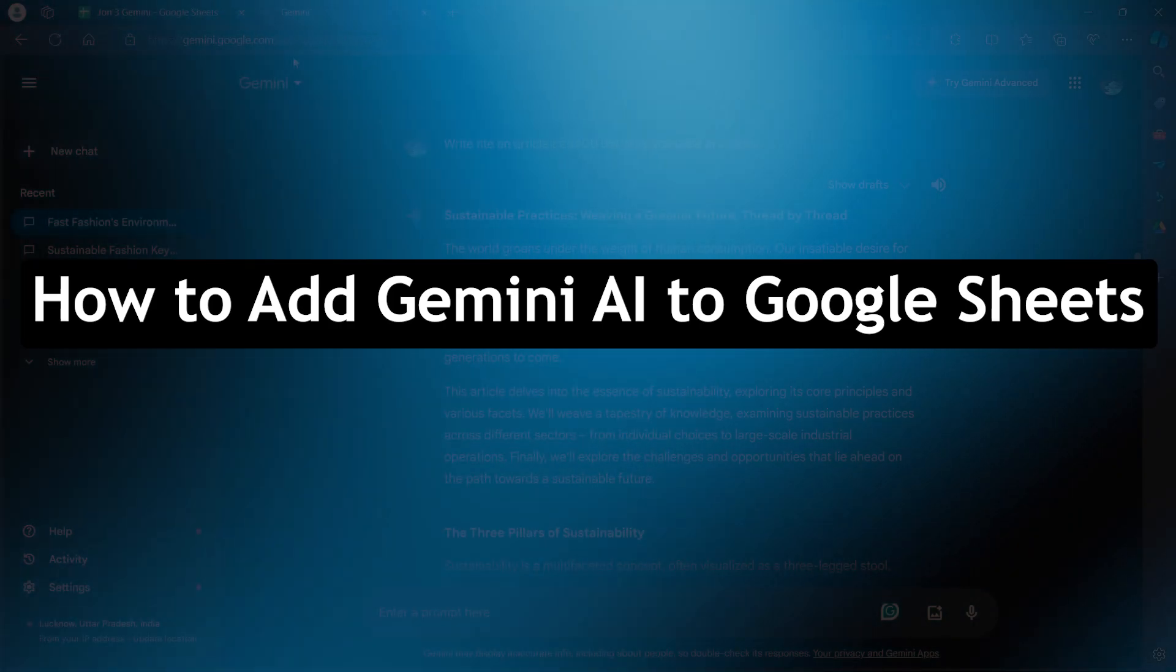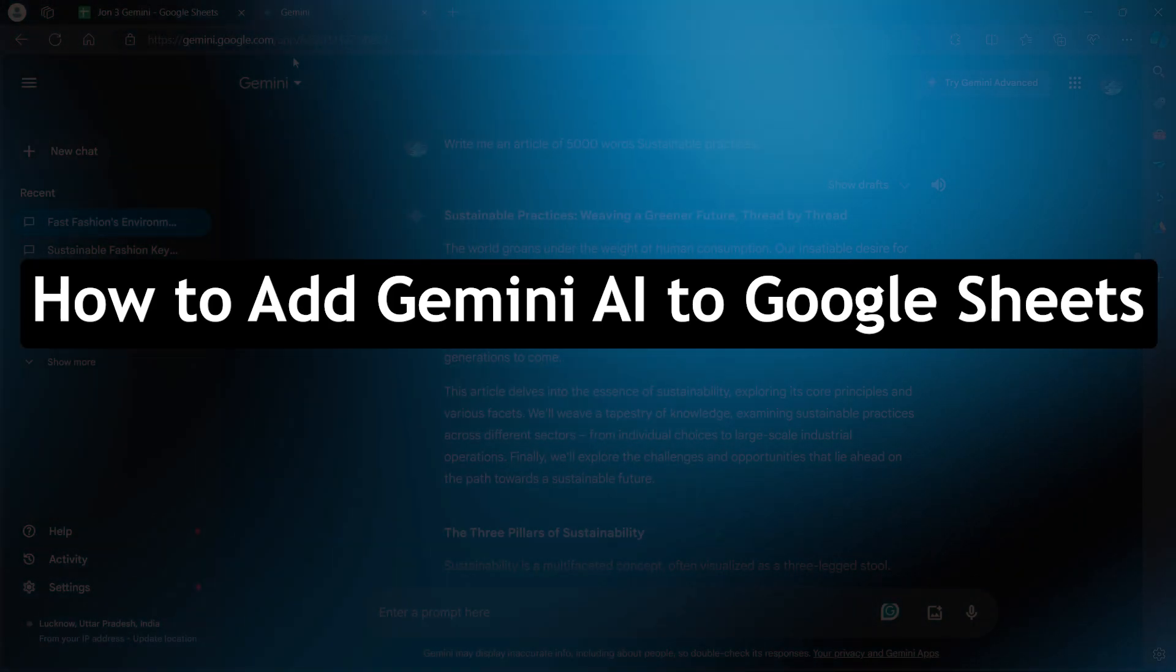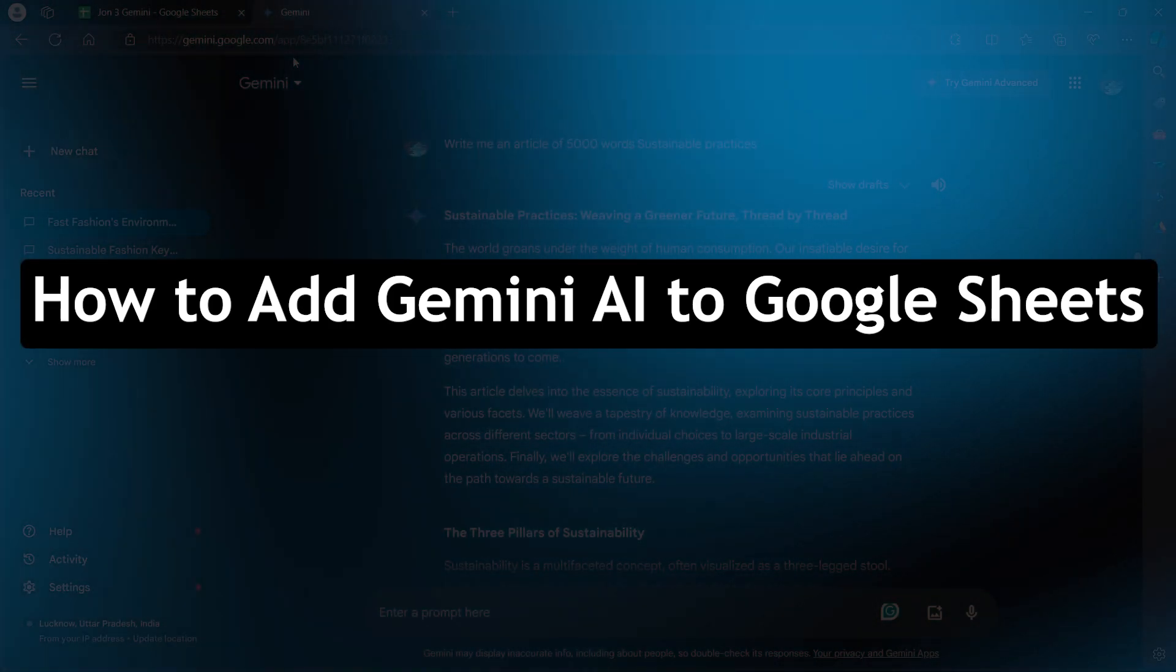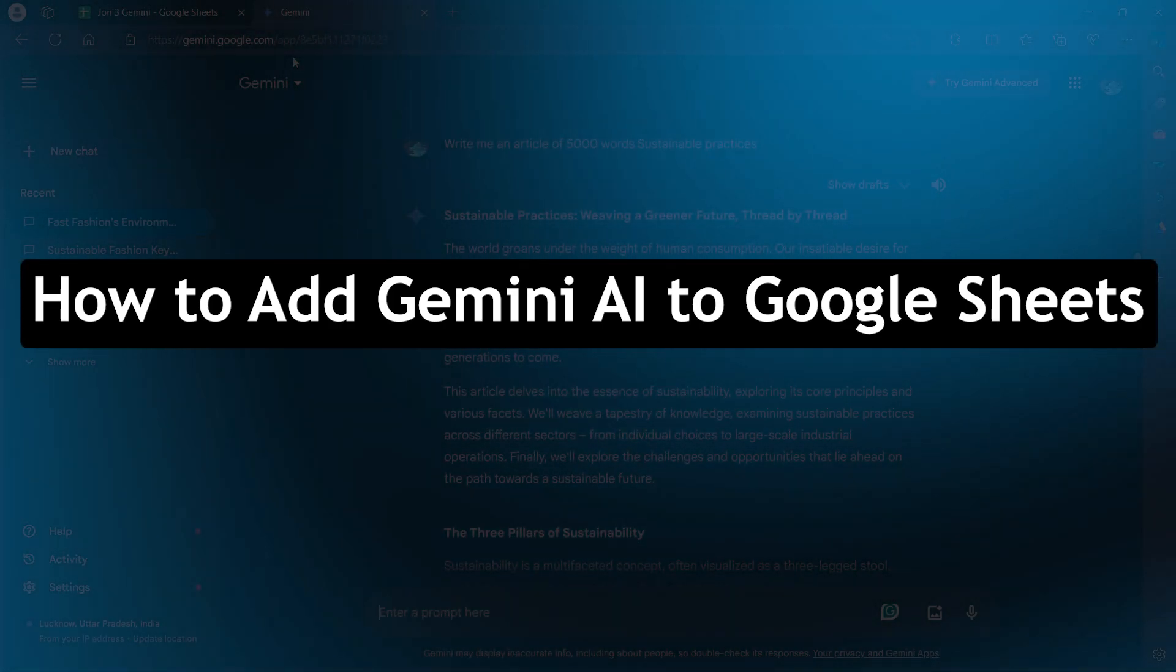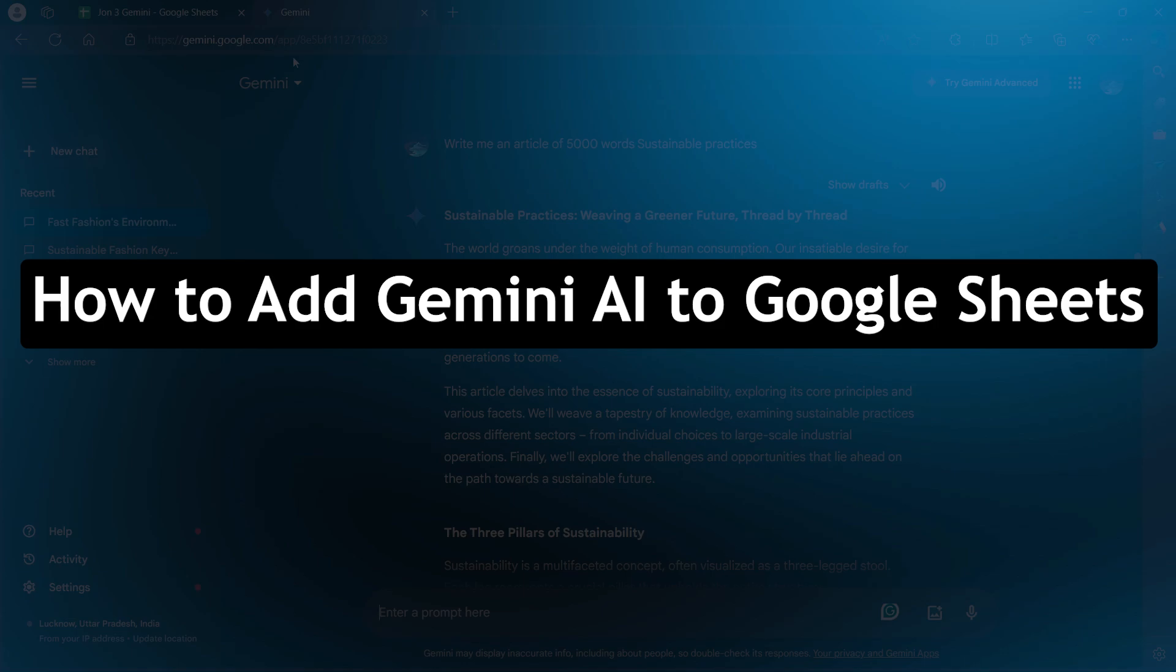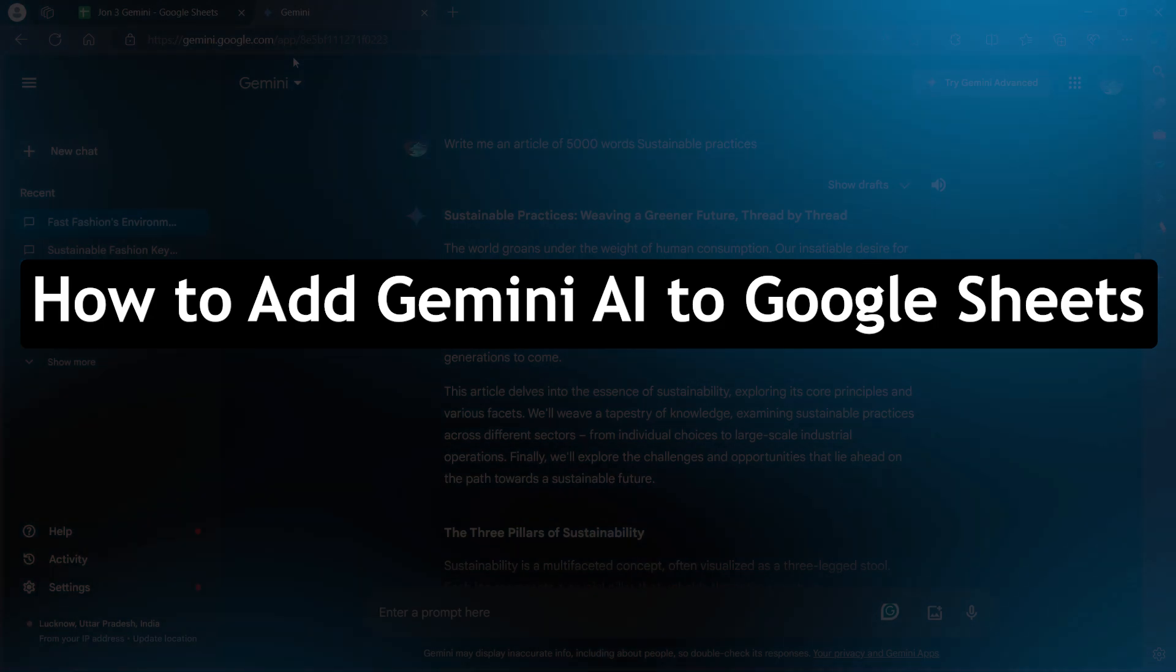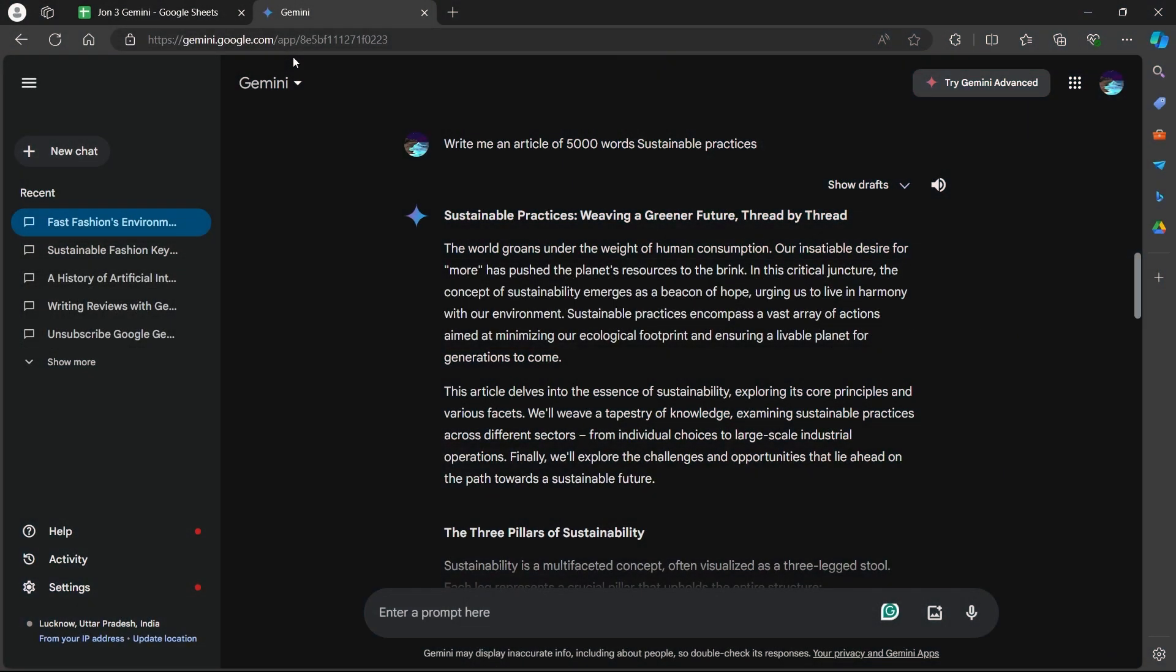Hi guys and welcome back to GuideNation. Today, I will show you how to add Gemini AI to Google Sheets. So there are two ways you can use Gemini AI with Google Sheets.